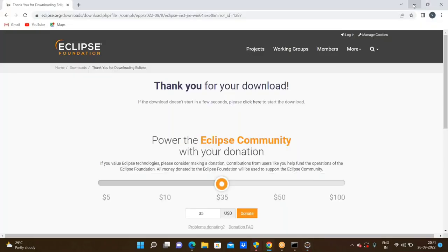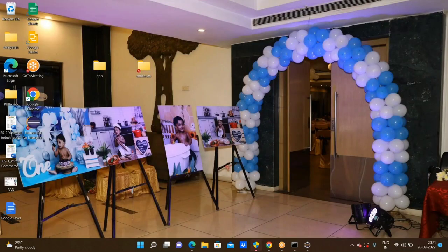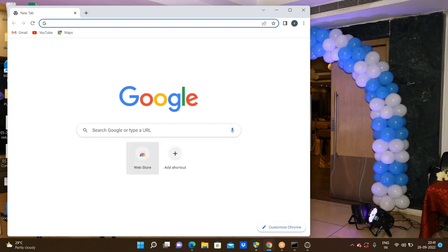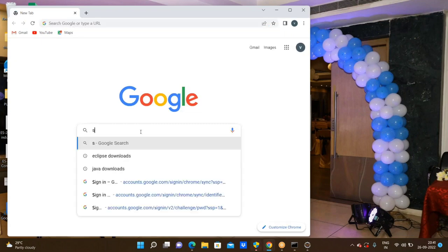Here I minimized Eclipse and opened a browser — here again I approached a Chrome browser to proceed with the next steps.